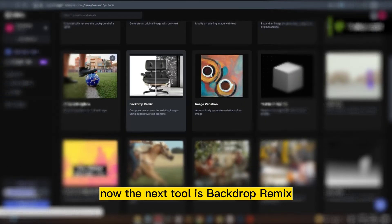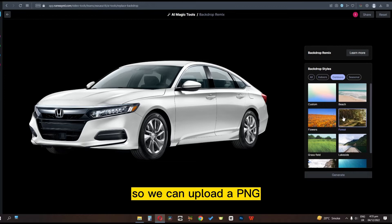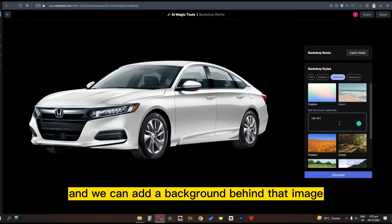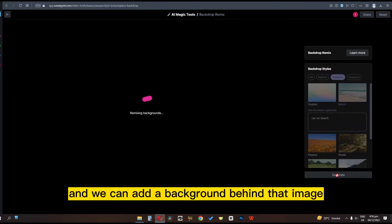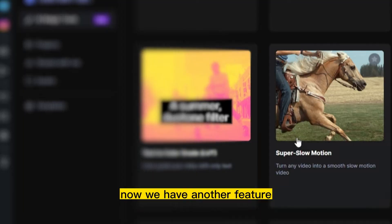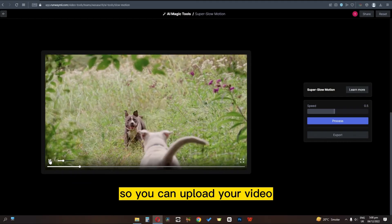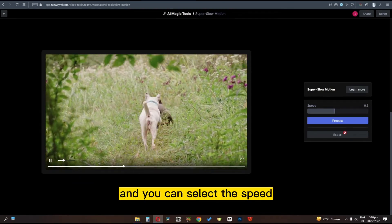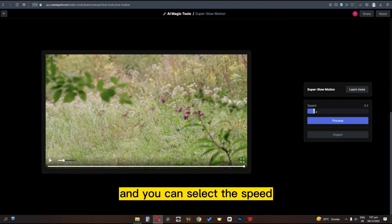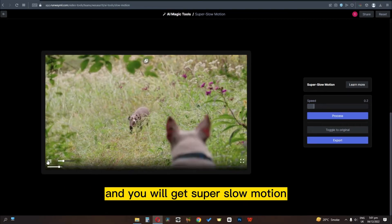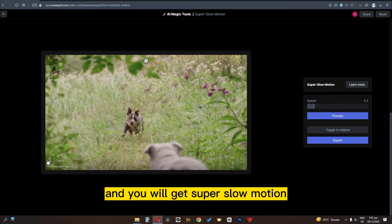The next tool is backdrop remix — you can upload a PNG with a transparent background and add a background behind that image. Now we have another feature which is super slow motion. You can upload your video, select the speed, click on process, and you will get super slow motion.